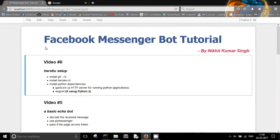Hello friends and welcome to the 6th video of this tutorial series. Until now, we have been running our Flask app on the local server. In order to keep our messenger bot running, we need to keep the Flask app running on our local system. It doesn't seem to be a very feasible task.